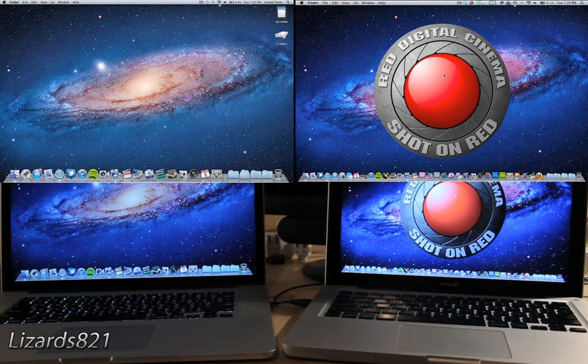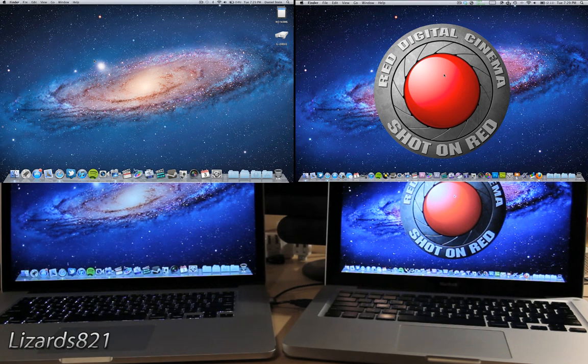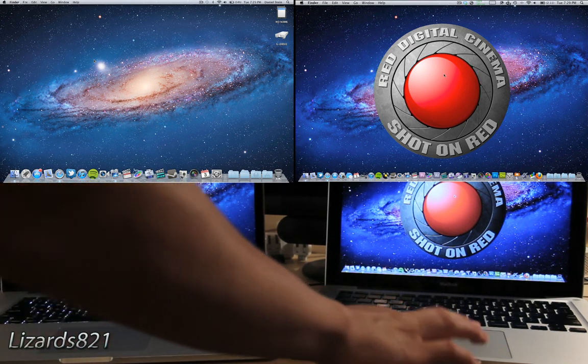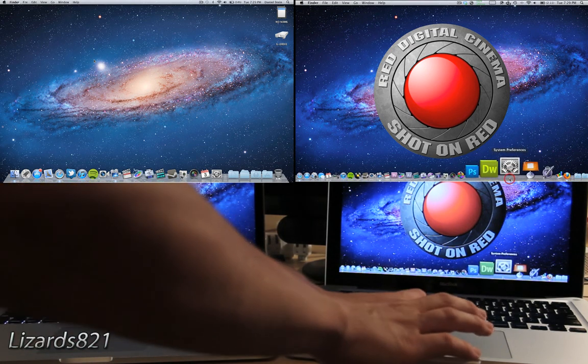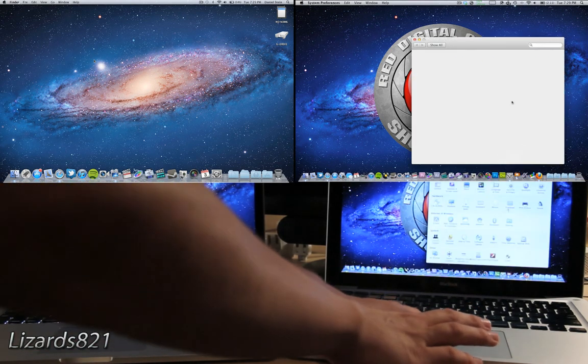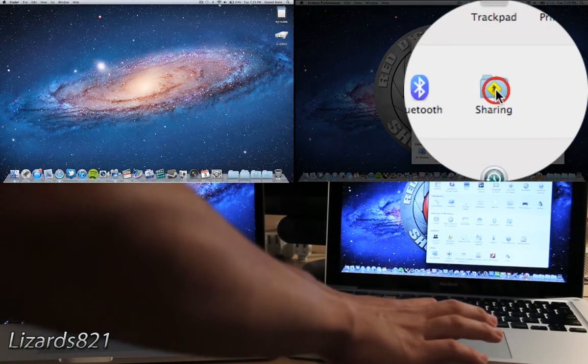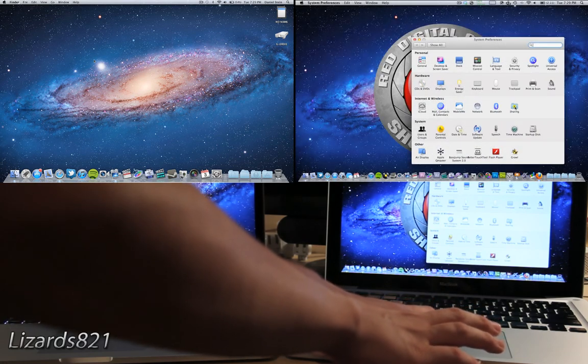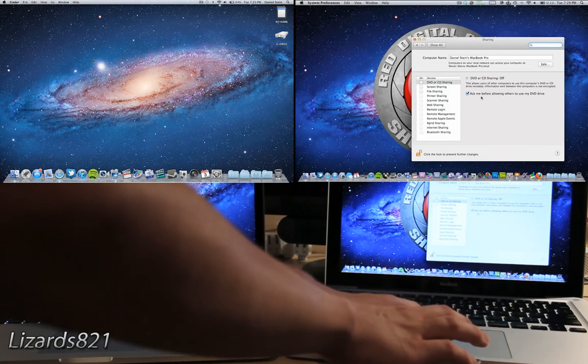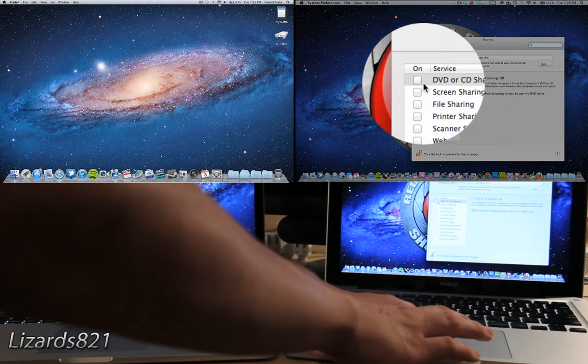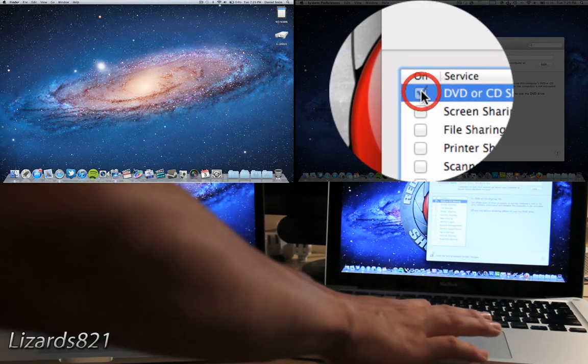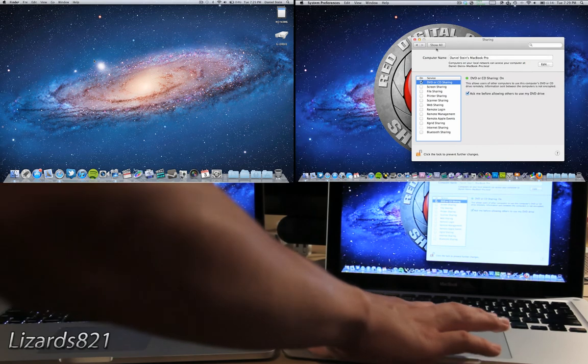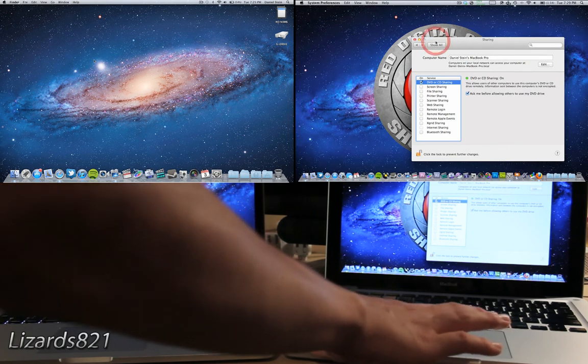So first things first, on the computer that does have the optical drive, open up the System Preferences and then click on Sharing. Make sure DVD or CD sharing is on, and then close out of that.